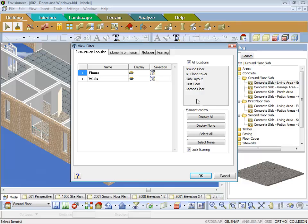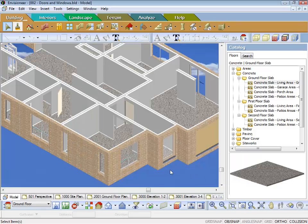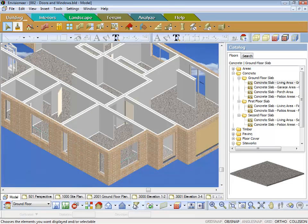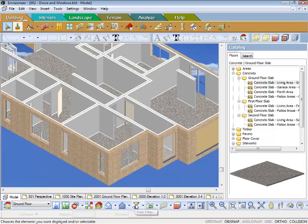Now what I can do is I can untick all locations and go ground floor, floor covers, display none, and that will turn off the carpet and tiles leaving the concrete.